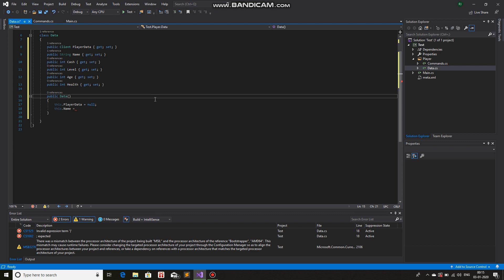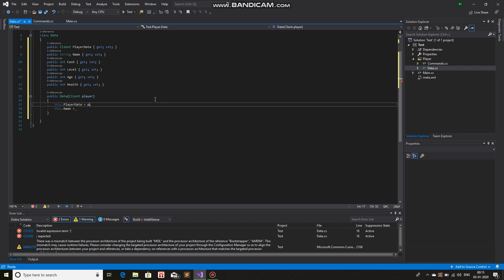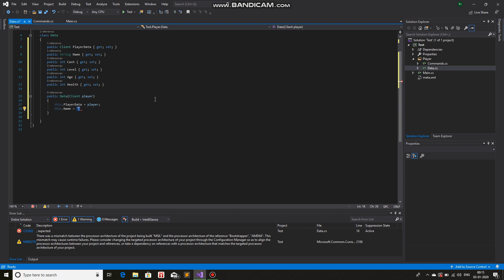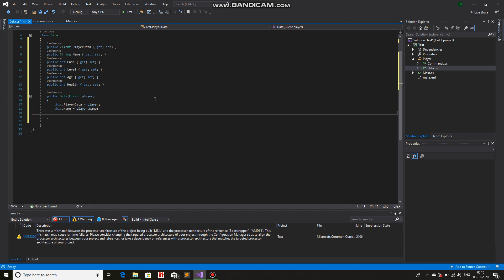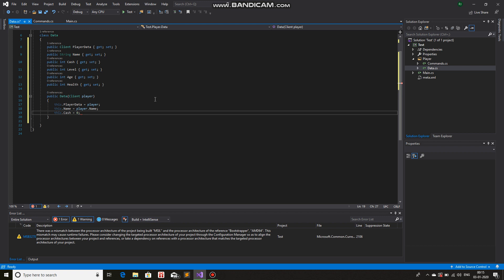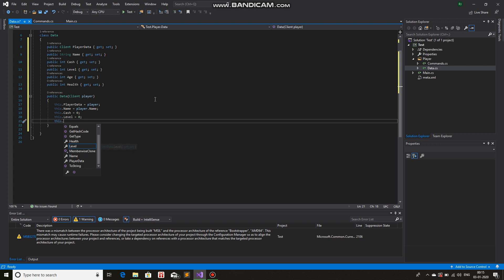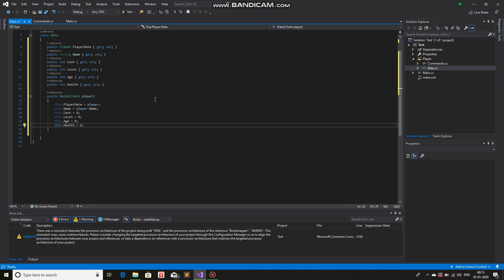We will give a formal parameter: Client player. So instead of null, we put player here: this.PlayerData = player, this.Name = player.Name, this.Cache = 0, this.Level = 0, this.Age = 0, and this.Health = 0. So in the constructor, you just give default values to all the variables that you have.